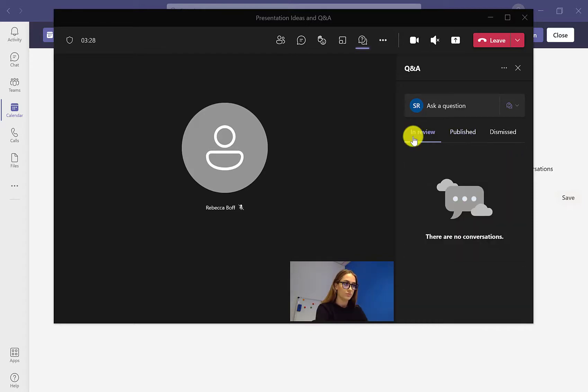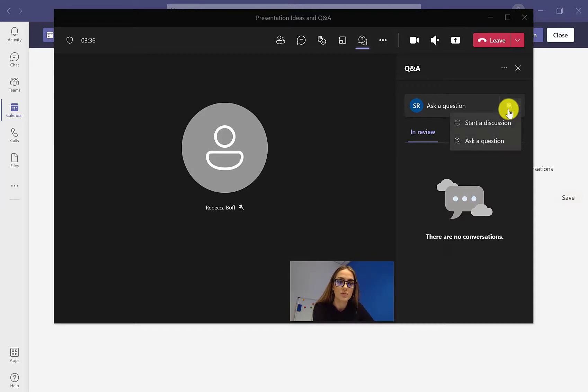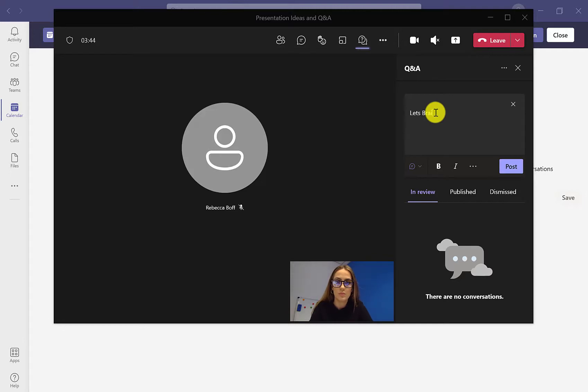As you can see in the In Review section, no one has posted any messages. But if we want to post a message, we just go up the top here and we can either click on start a discussion or ask a question. We've just clicked on start a discussion.